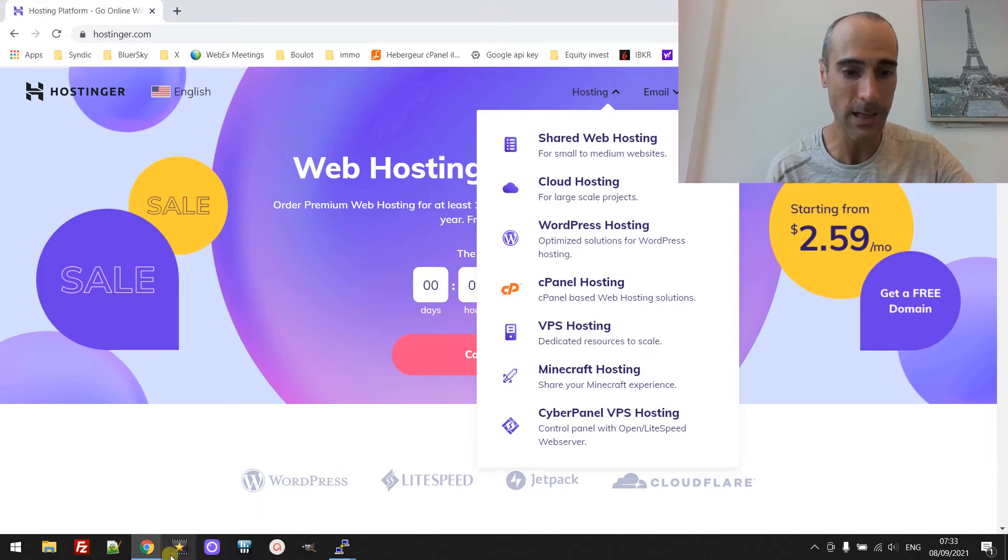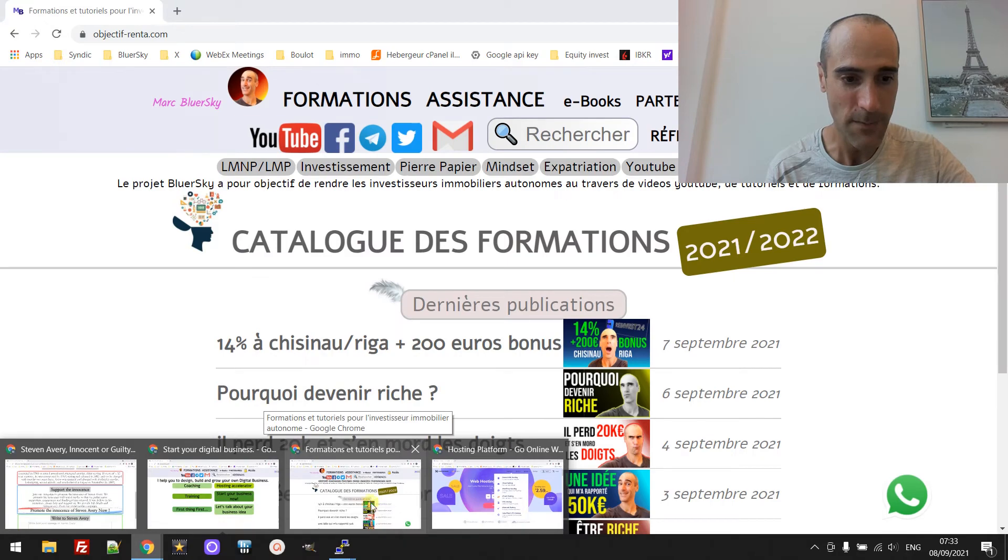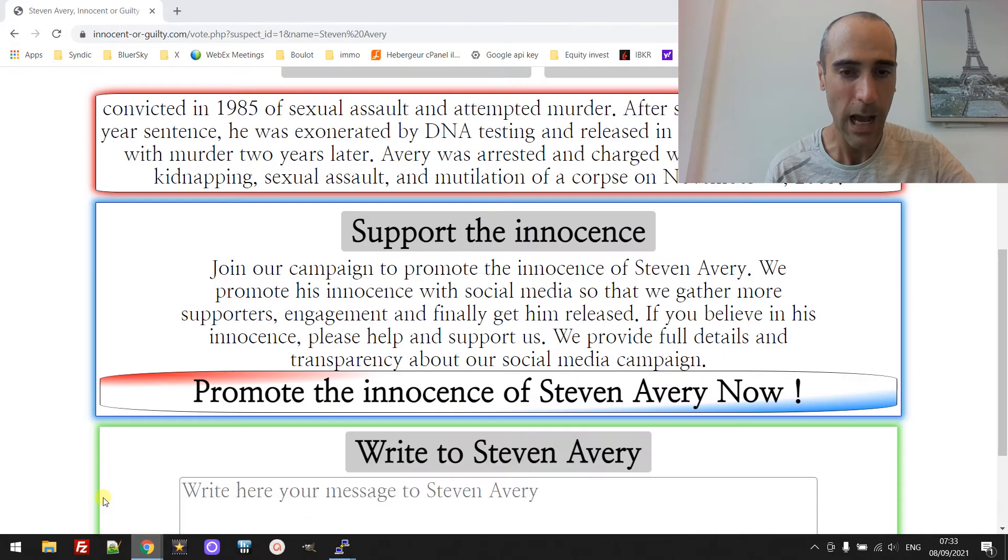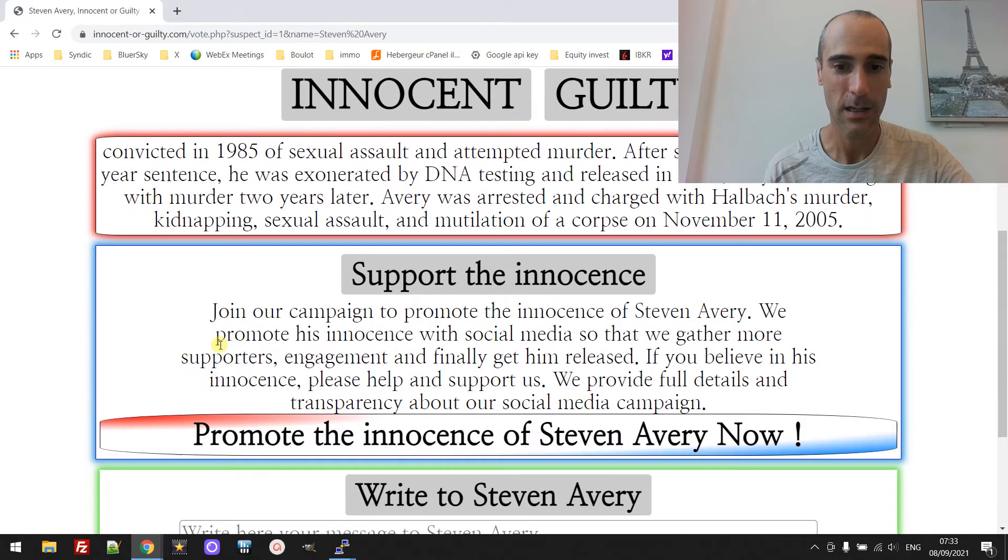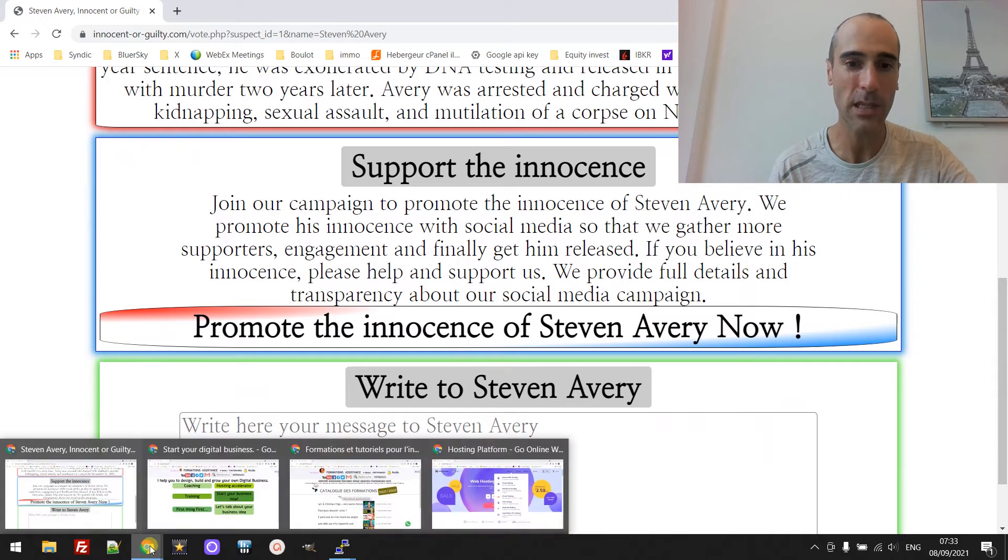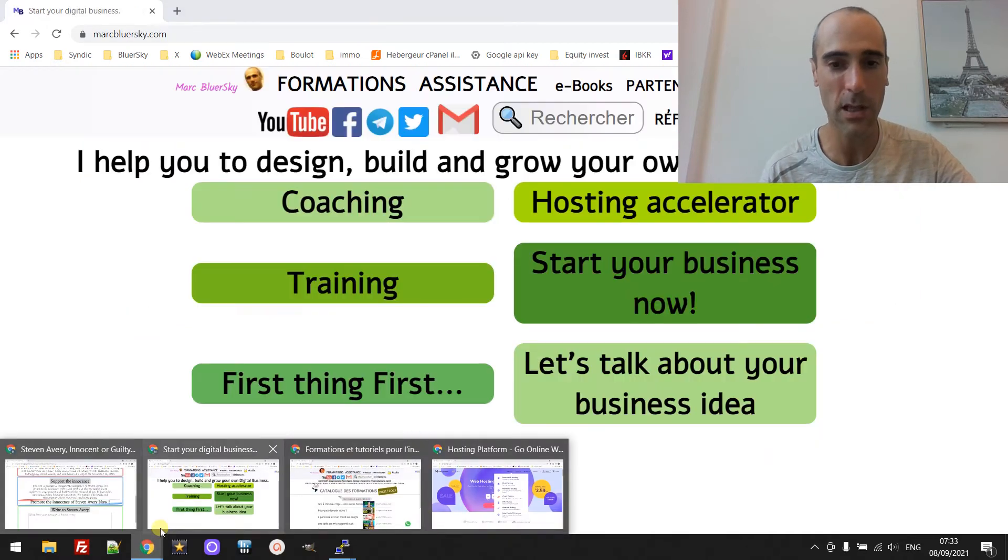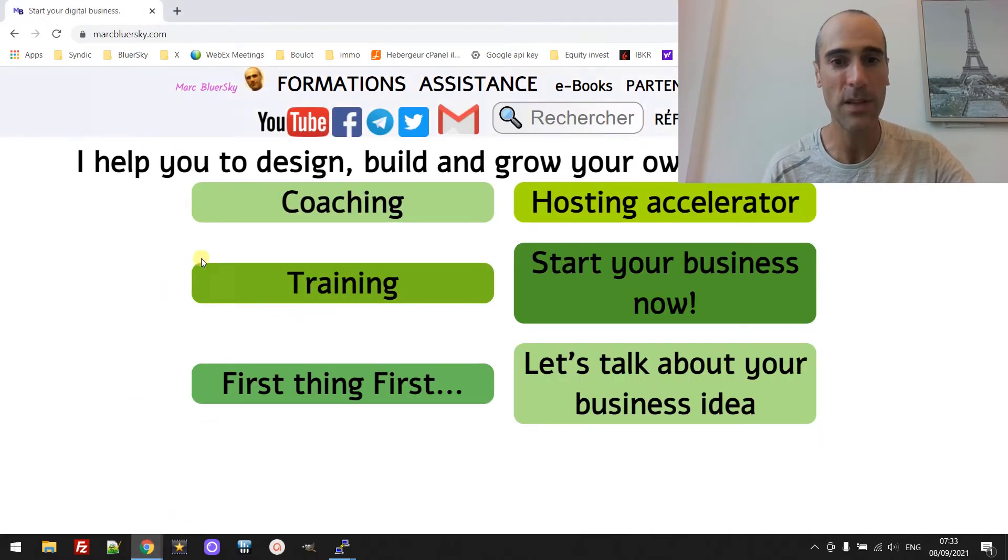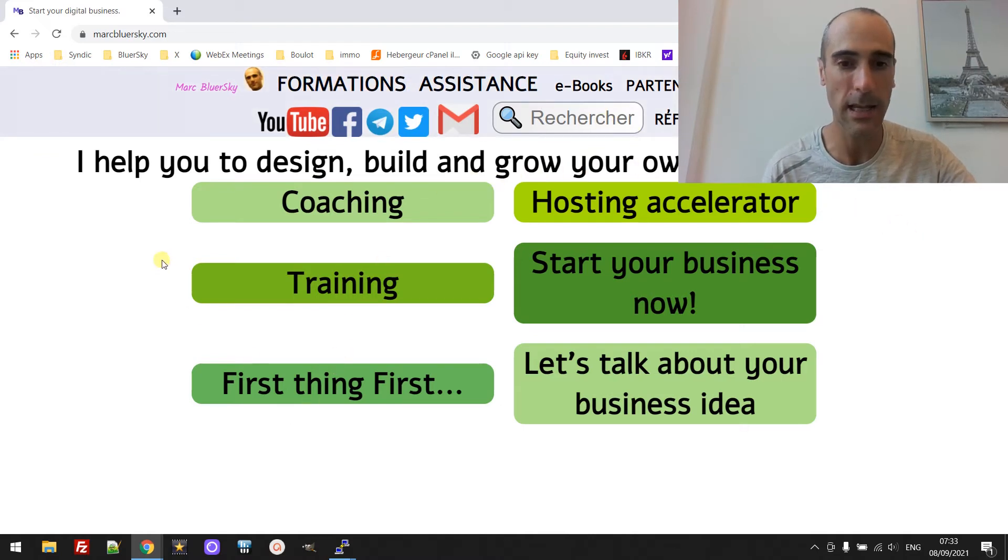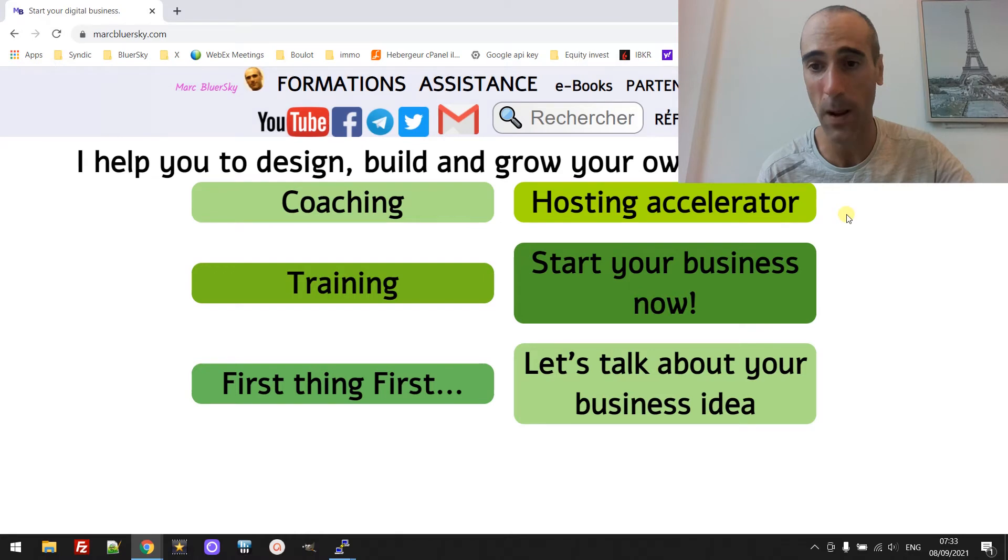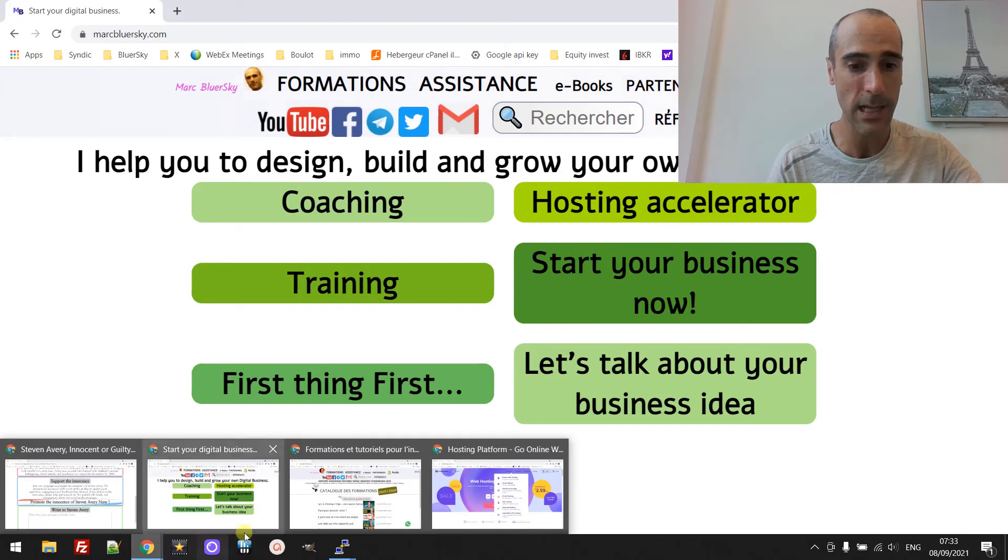So on my side I have a couple of websites. I have this one, it's a website about voting for innocent or guilty people. I have this one which I'm building, it's for basically my design website and digital business and set up digital business.